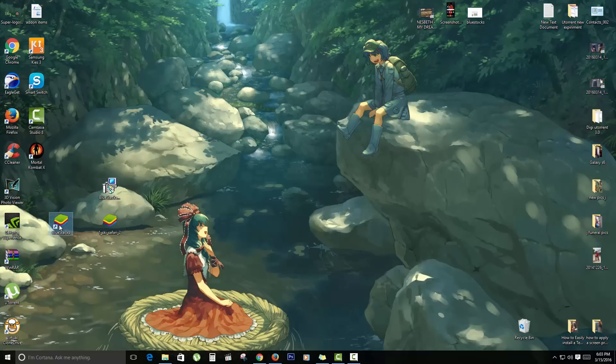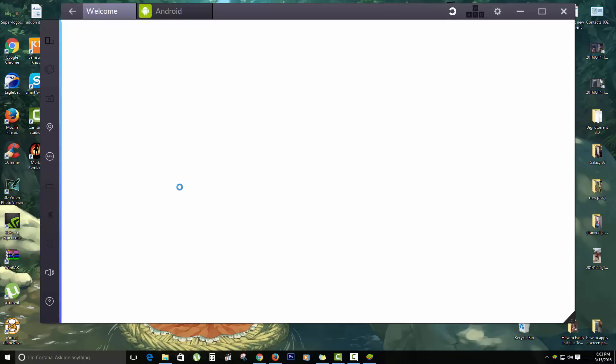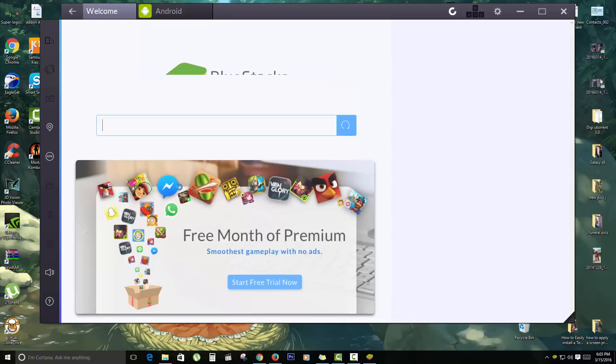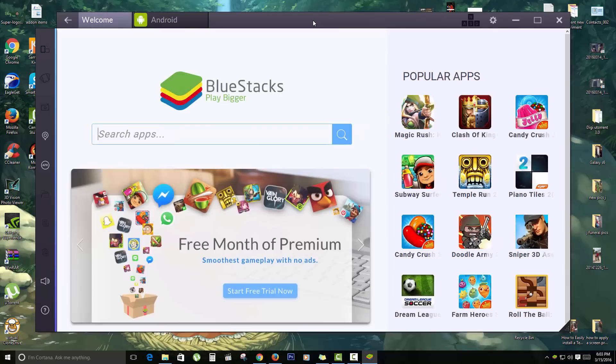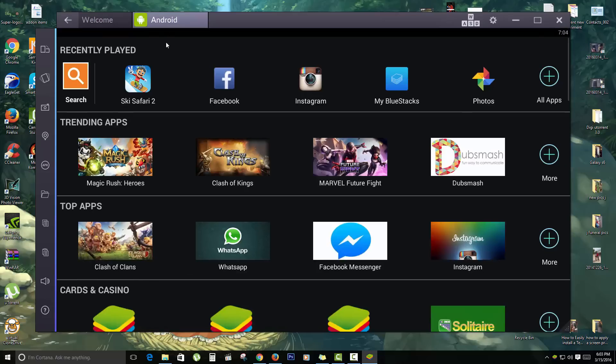It should launch, and this is what Bluestacks looks like. This is the latest version, Bluestacks 2. As you can see here, this is the interface. You have Bluestacks, you have a search bar, and you have most popular apps. Just like regular Android, you can see all the apps such as Instagram, you can go into photos, check out trending apps, what are the top apps.